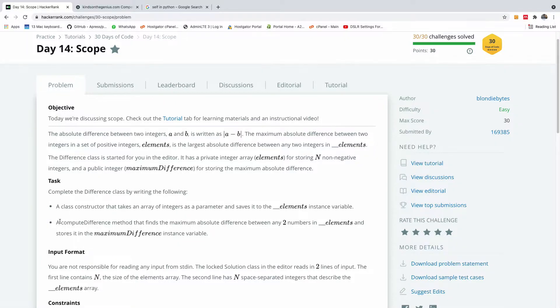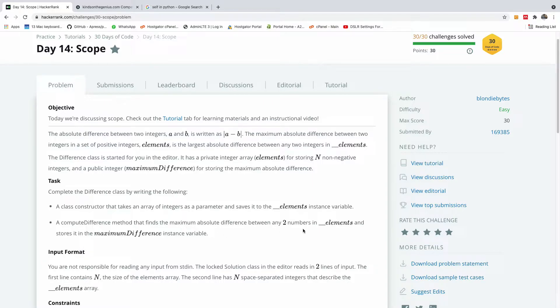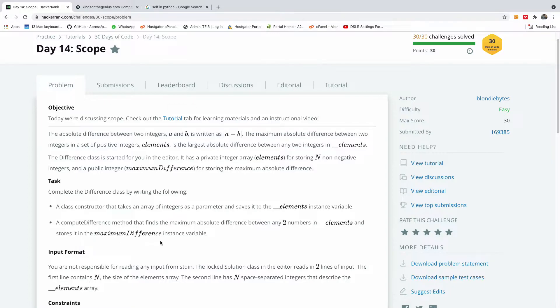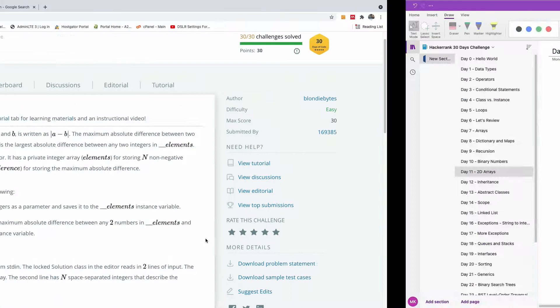Then we are going to have a compute difference method that finds the maximum absolute difference between any two numbers in the elements and stores the maximum difference in the maximum difference instance variable.